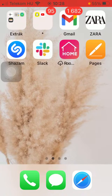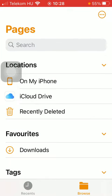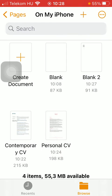First of all, open the application on your phone. Then tap on the browse icon down below and click on 'On My Phone' in the location section.